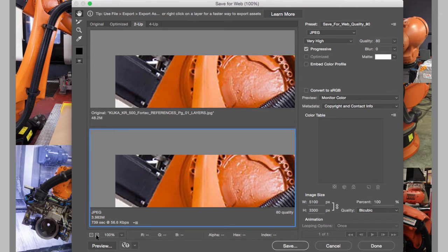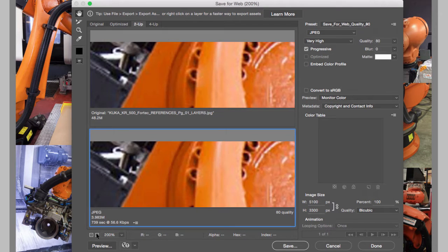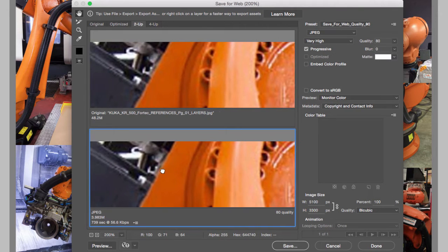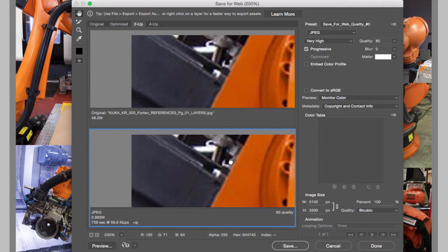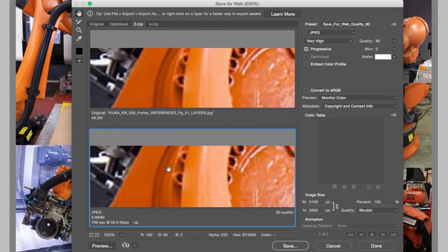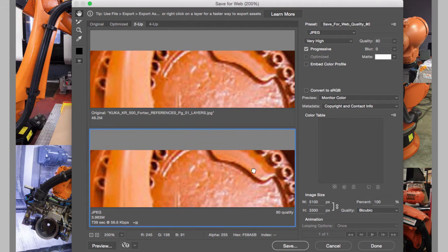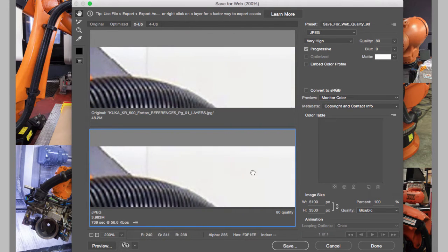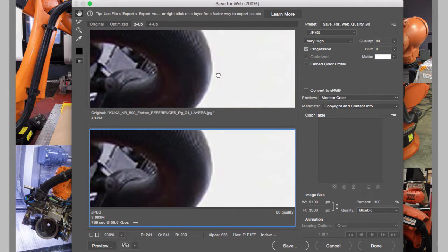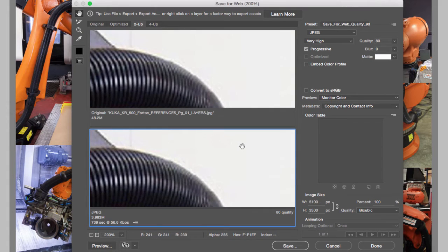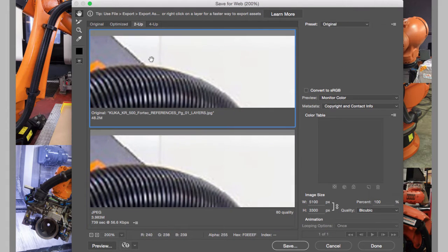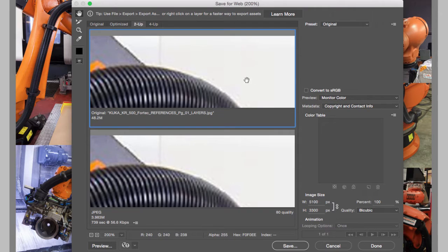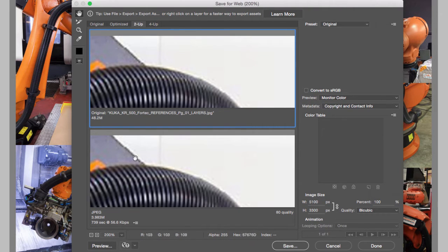Now I can zoom in by clicking on this plus sign right here, and what I can do is compare the quality that I'm going to lose. And then I can use the left mouse button to navigate to a specific place. I like to compare parts of the image that have high contrast, like this white background with this area right here.